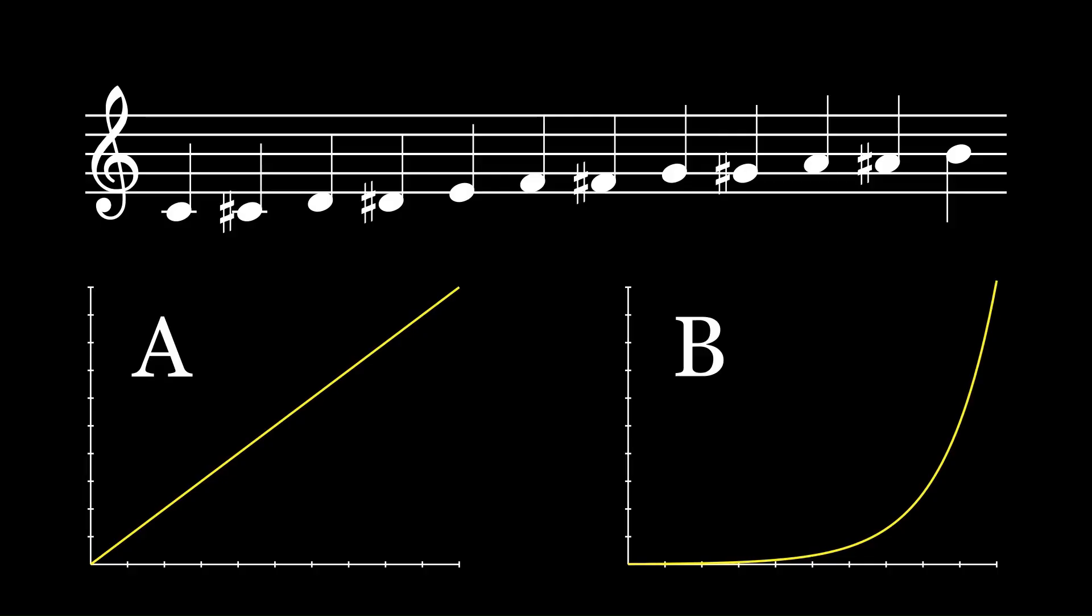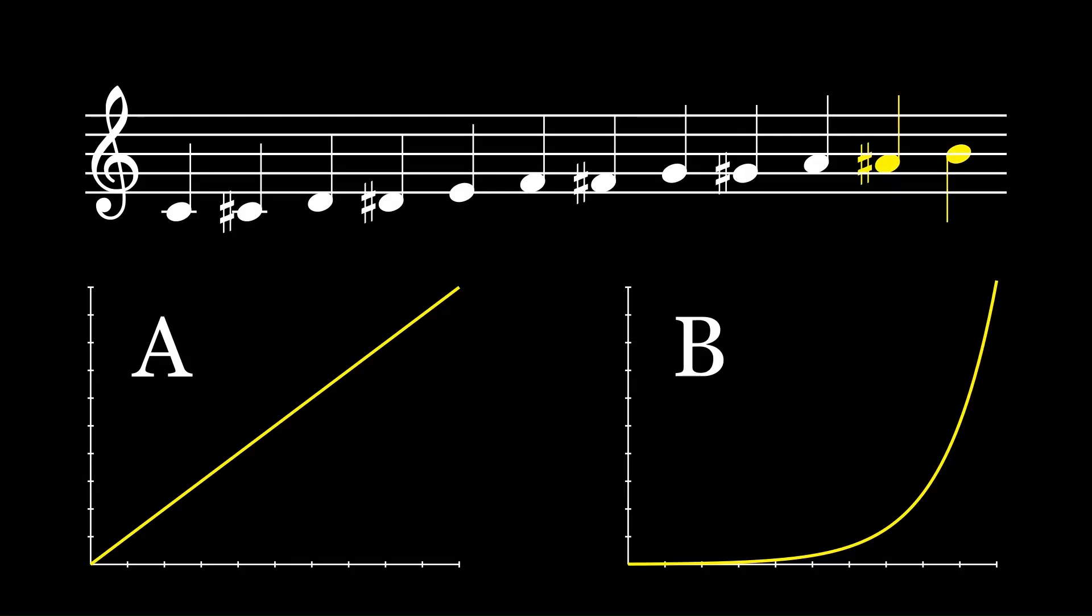Chances are you probably picked A, and for good reason too. After all, it's not like the relative distance between the last two notes is drastically larger than the distance between the first two notes.